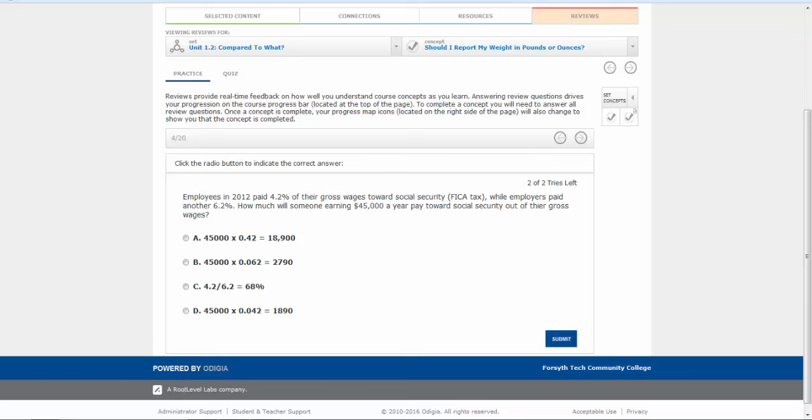Alright, I want to talk about emailing your instructor a question, particularly taking a screenshot of a question that you're stuck on and then emailing it to your instructor for help.